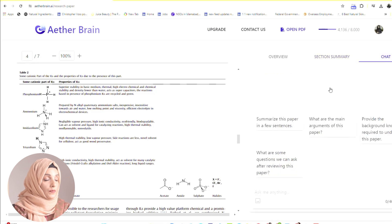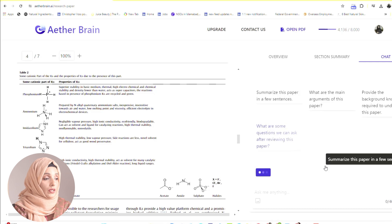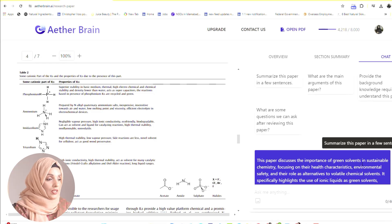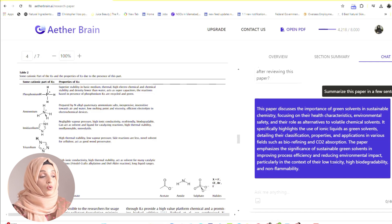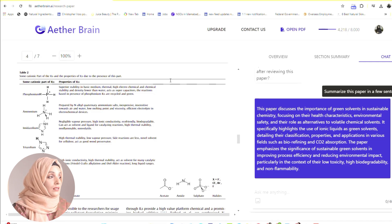You can also chat with the specific research paper using specific questions: summarize this paper, what are the main arguments, provide background knowledge — these are simple questions, but you can put your customized question as well. Answer Brain will bring the answer from that paper in a few seconds. For example, summarize this paper in a few sentences: this paper discusses the importance of green solvents and sustainable chemistry, emphasizing sustainable green solvents, improving process efficiency, and reducing environmental impact, particularly in the context of low toxicity.